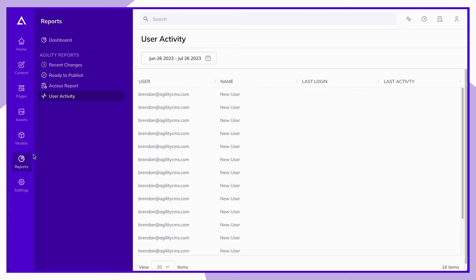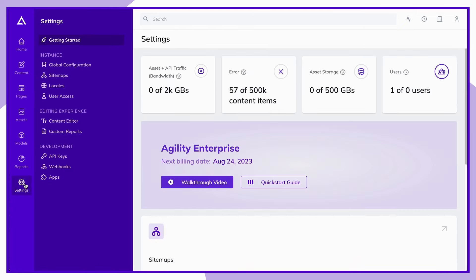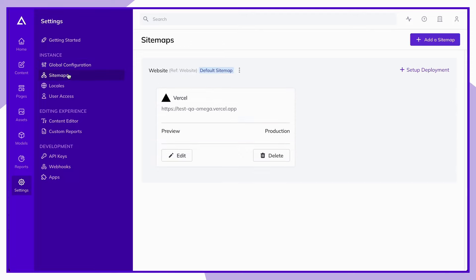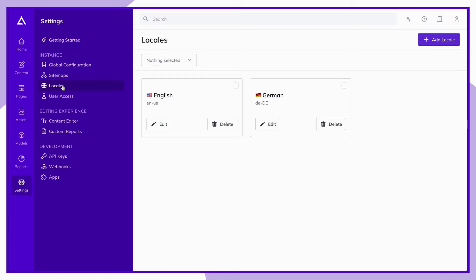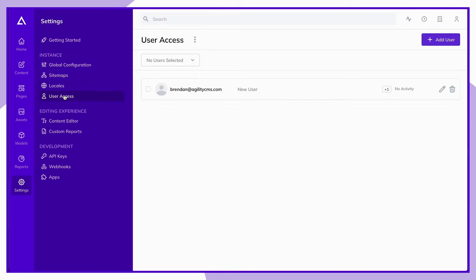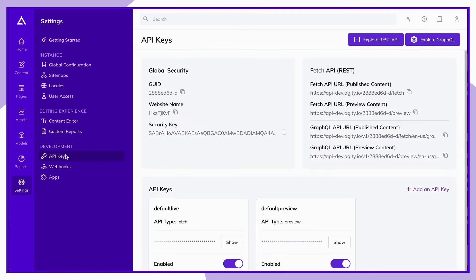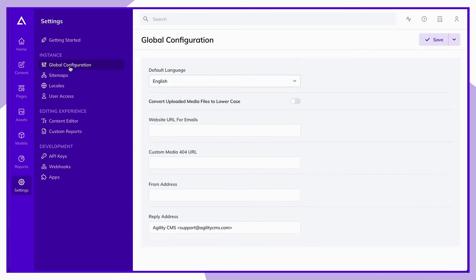Lastly, let's take a look at the settings section. This is where you can access your global configuration, add or edit your site maps or set up a new deployment, add or edit your locales, manage user access, as well as add and view custom reports, your API keys, and a variety of other important information related to your site.